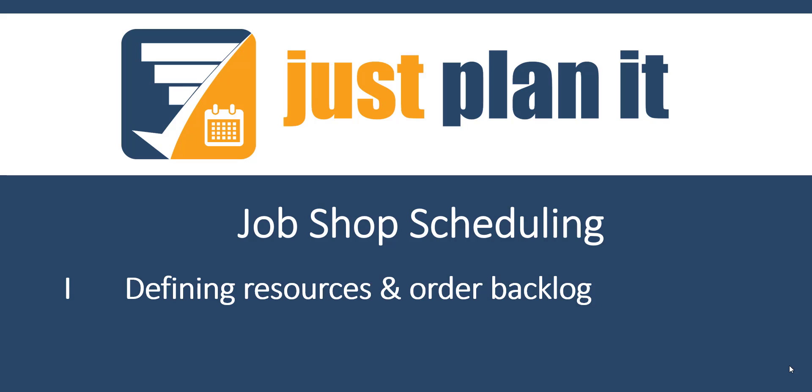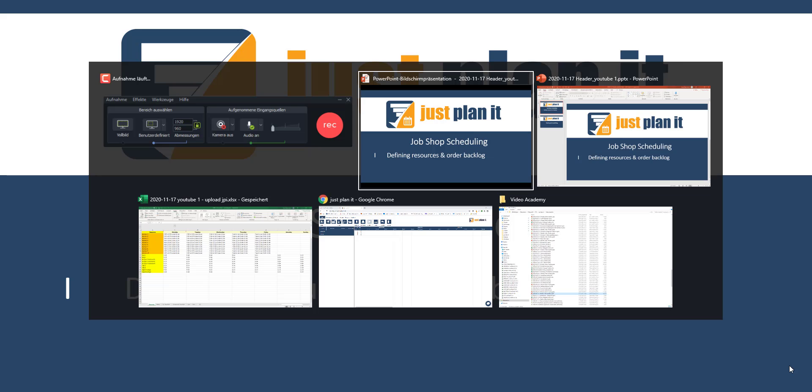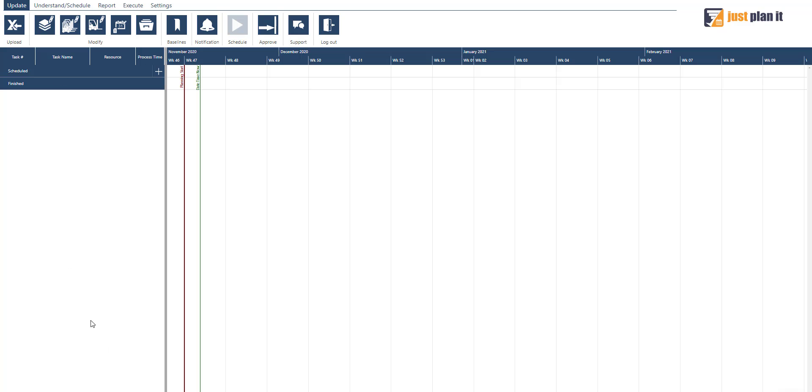Today I would like to show you the first step of professional job shop scheduling: defining the resources and defining your order backlog. We have a total blank scheduling solution here, so let's see what you need to define first to get your jobs scheduled and your resources defined.